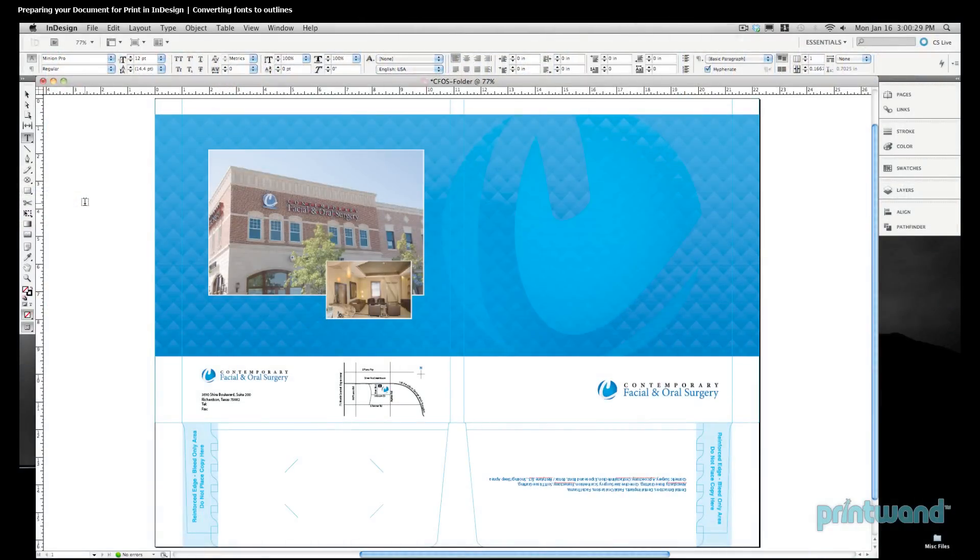What we're doing here is preparing this InDesign file so that our commercial printer, or anyone that we're handing our file off to, can work with the document and not have to worry about any potential font conflicts.